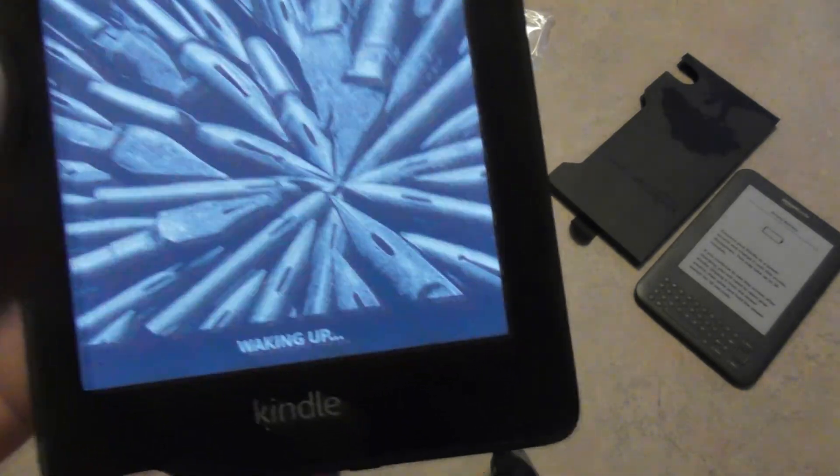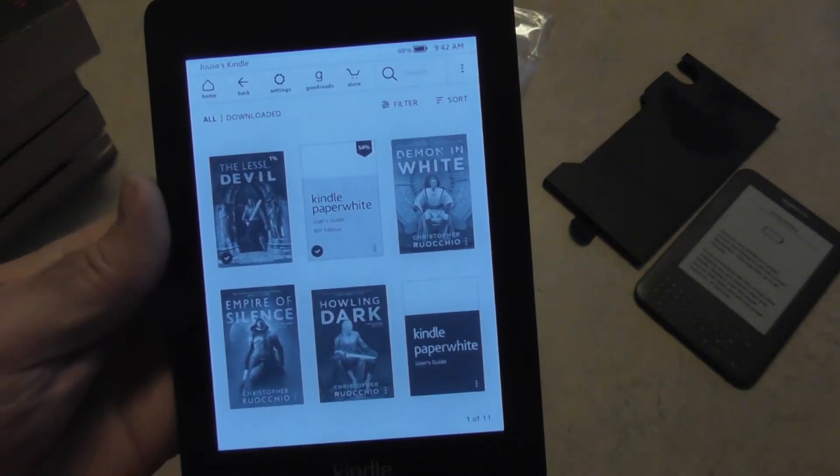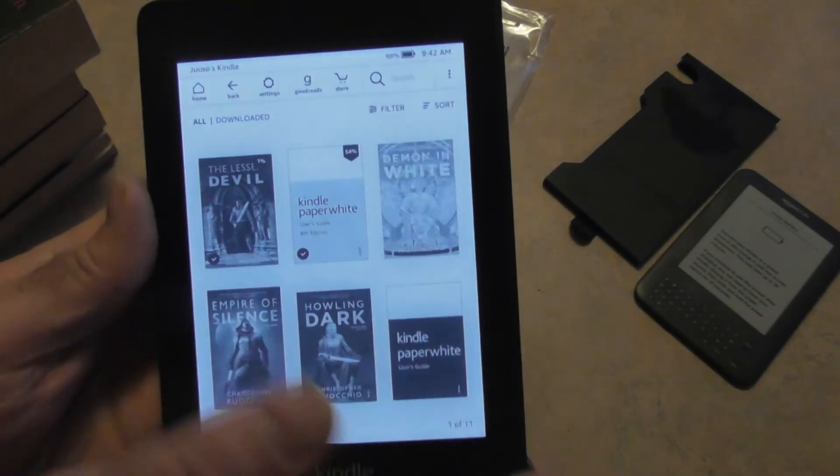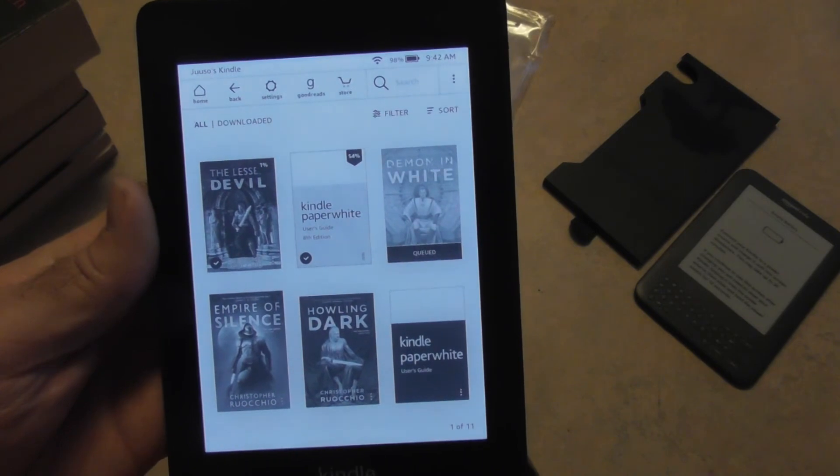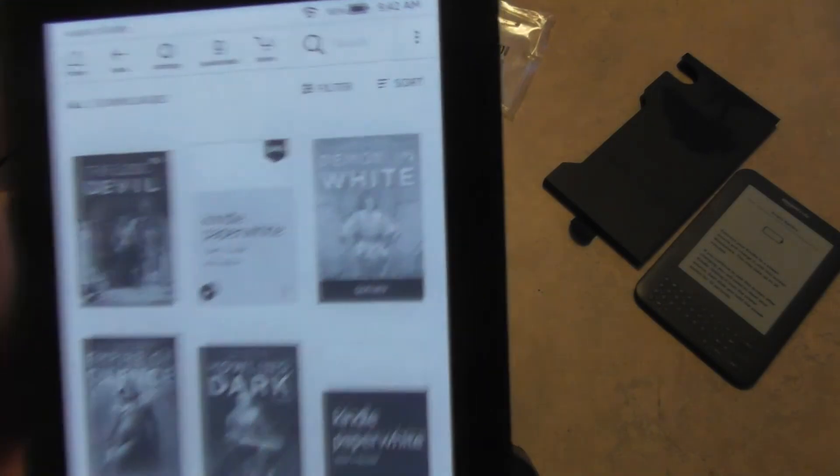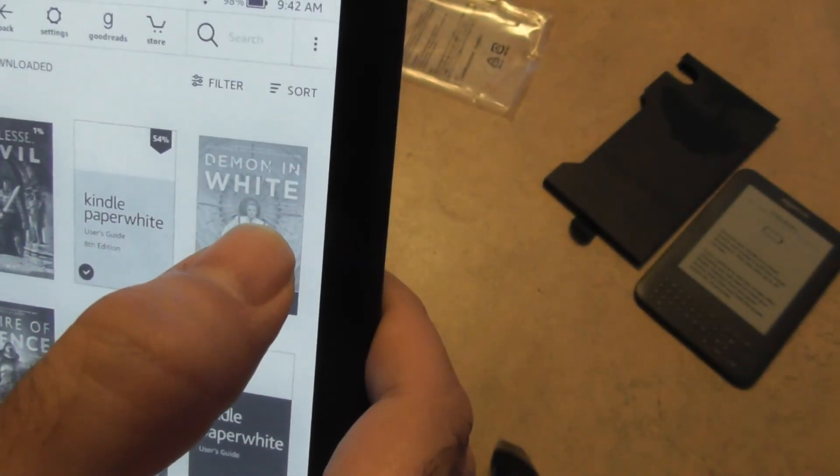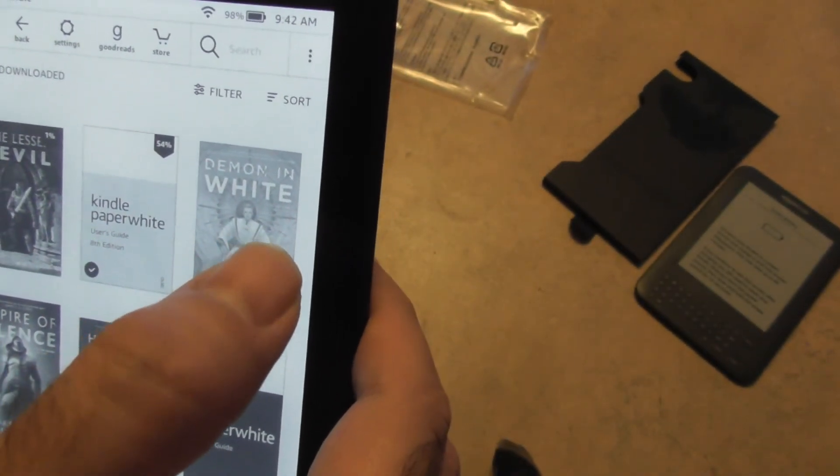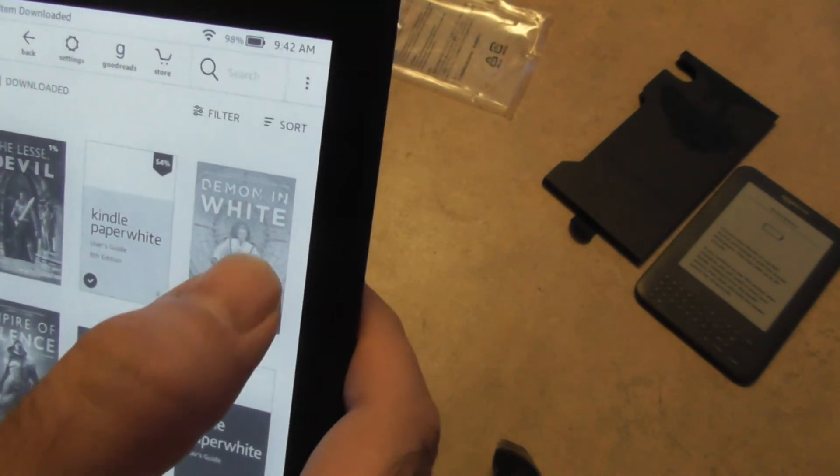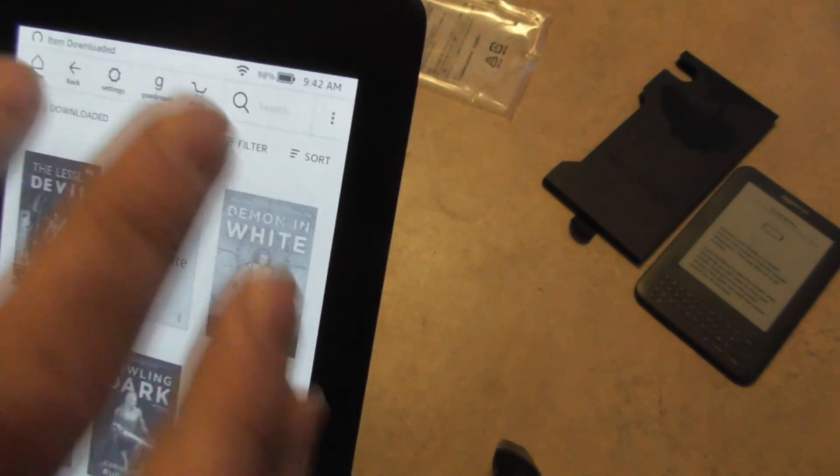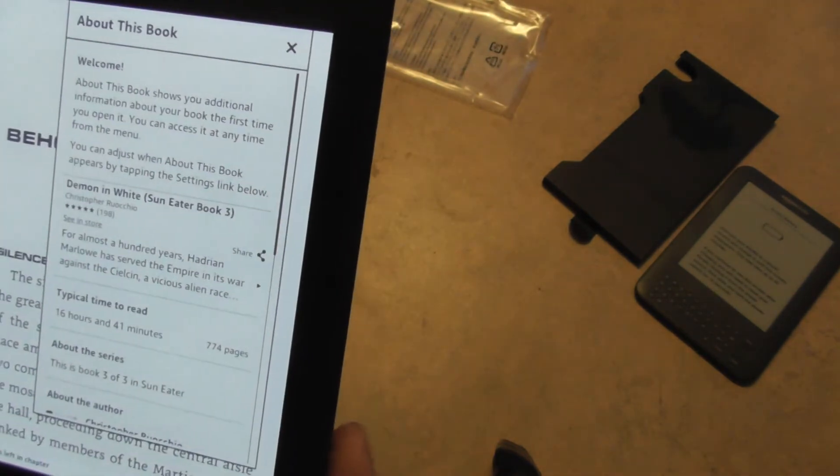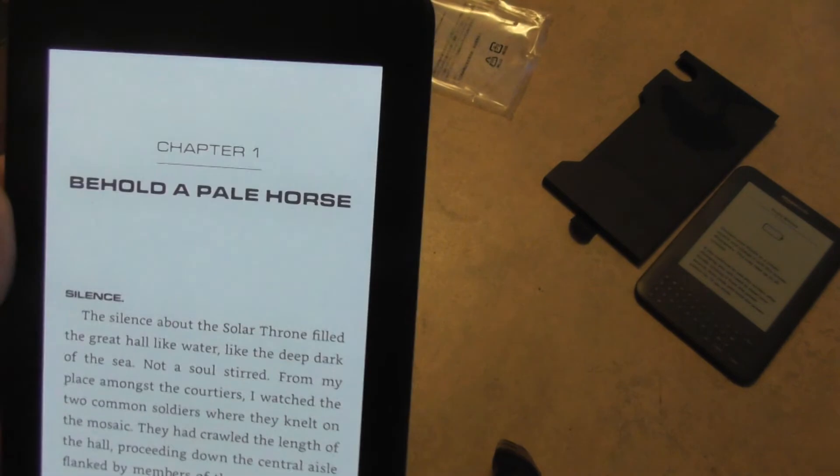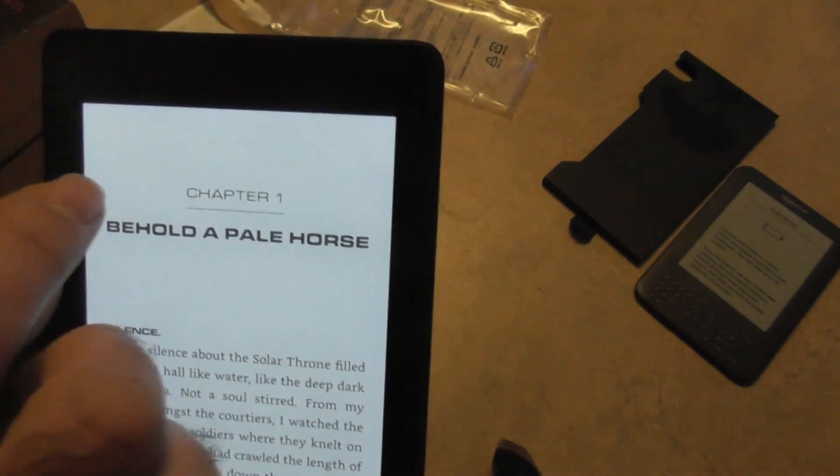Waking up. There it is. And I can just select a book. Cool. Oh, it was downloading. And if I go...